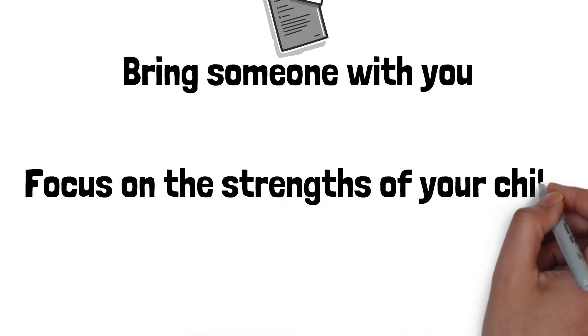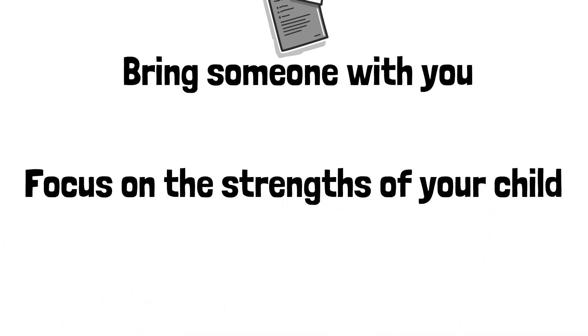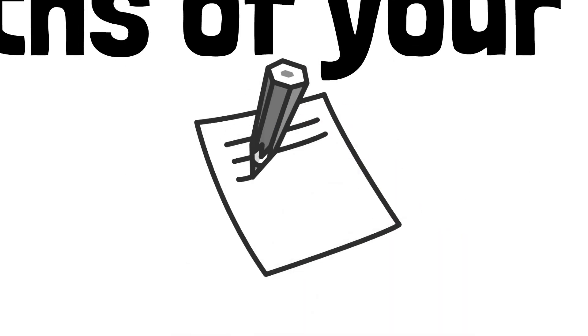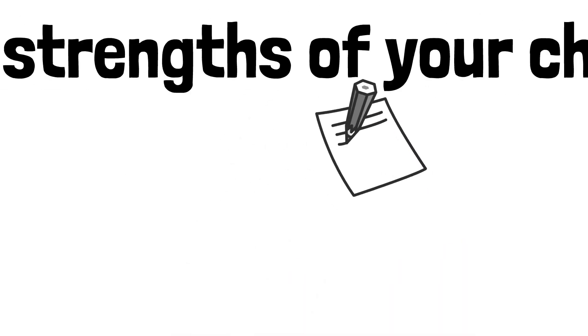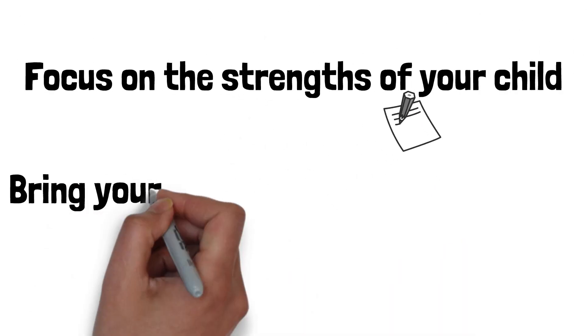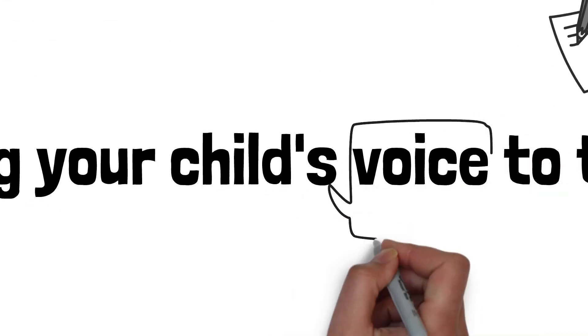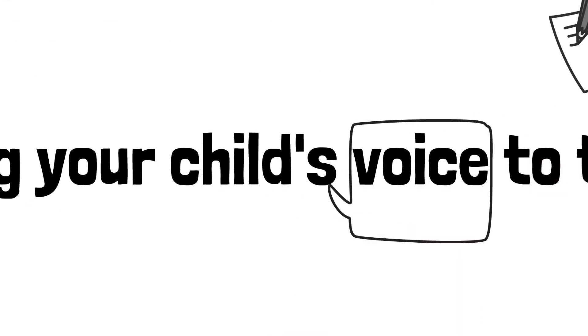Focus on the strengths of your child. Create a list of your child's strengths and interests to share with the group. Ask your child to identify what they are good at and their strengths and interests to bring their voice to the meeting.